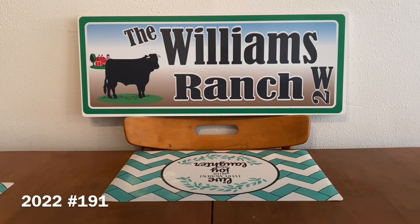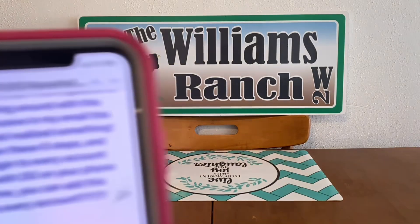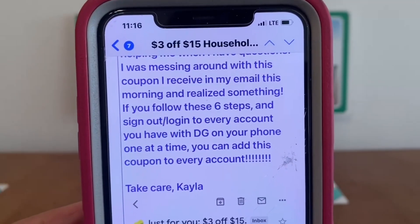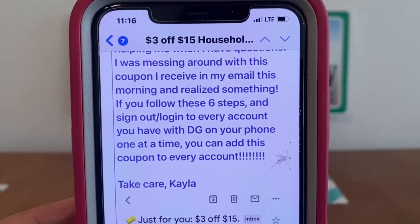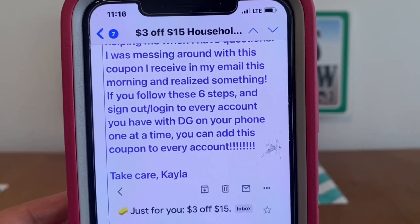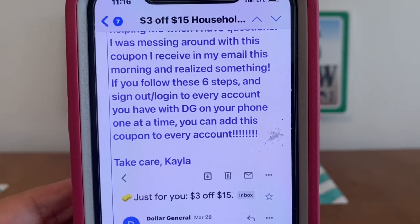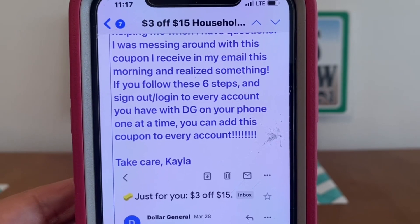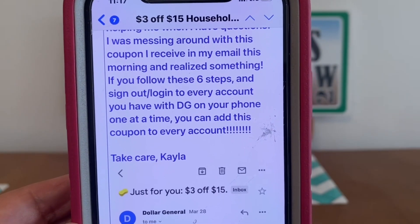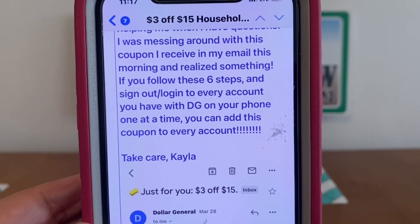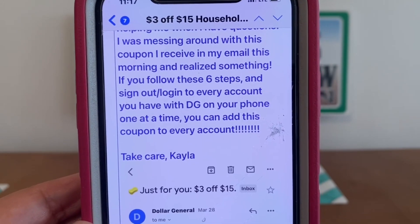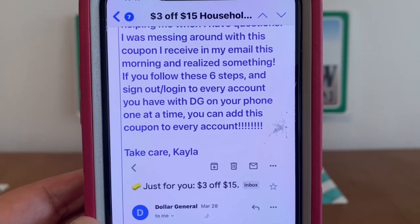I'm going to read a little bit of her email. She wrote: 'I was messing around with this coupon I received in my email this morning and realized something. If you follow these six steps and sign out, log in to every account you have with DG on your phone one at a time, you can add this coupon to every account. Take care, Kayla.'